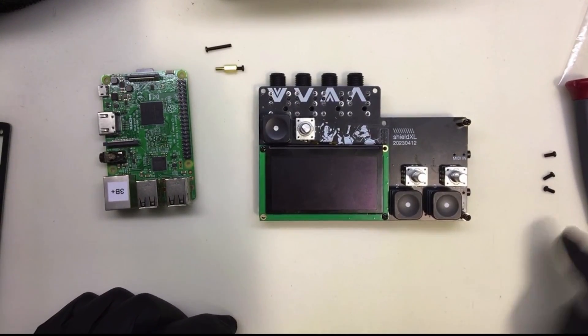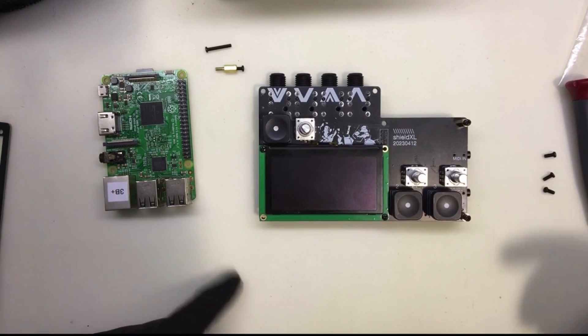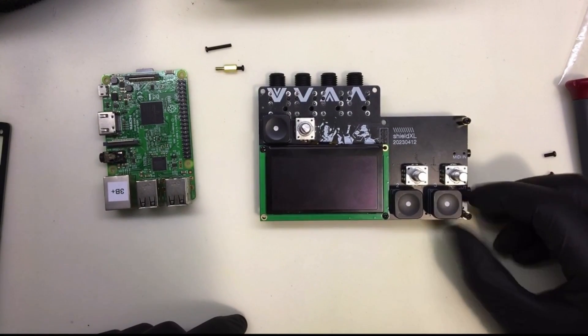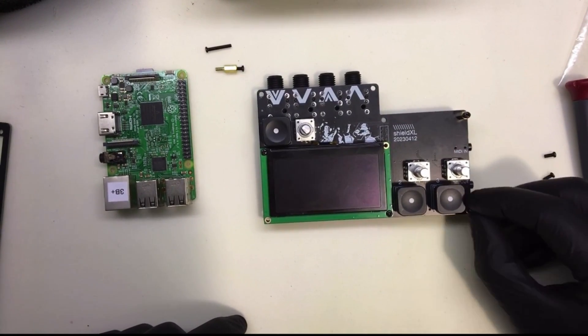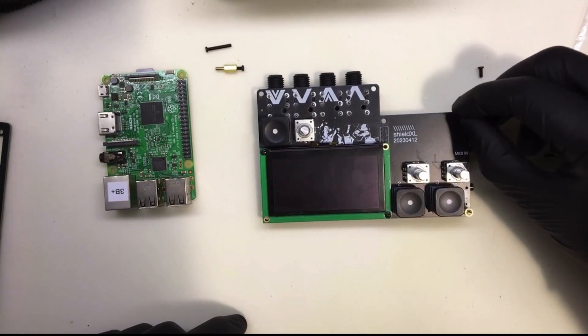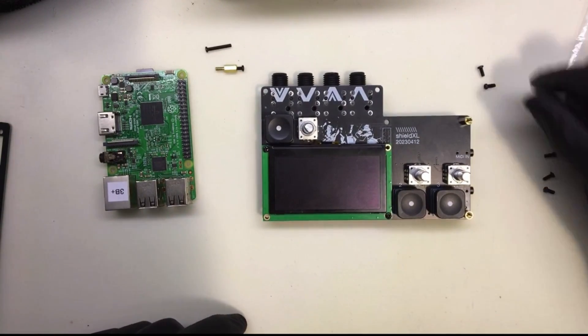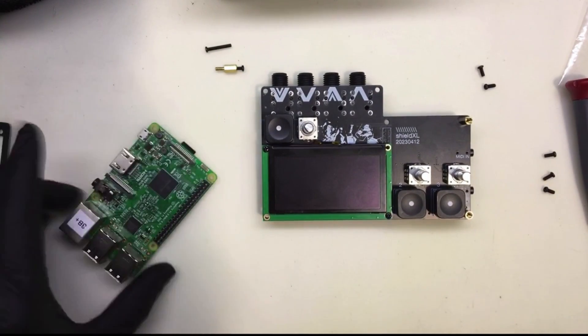These screws over here are going to go into the bottom of the case as well. Let's leave those alone. And then, I'm going to take these two out of the corner for the moment. Let's attach a Pi. This is Pi V3+.